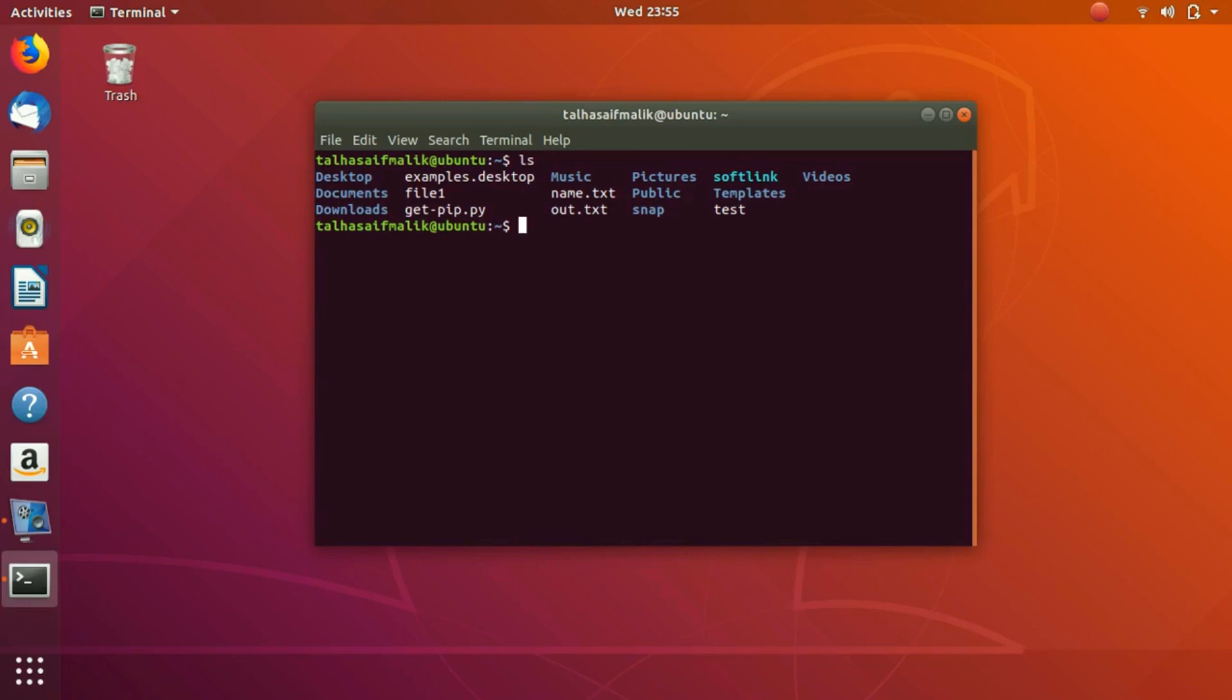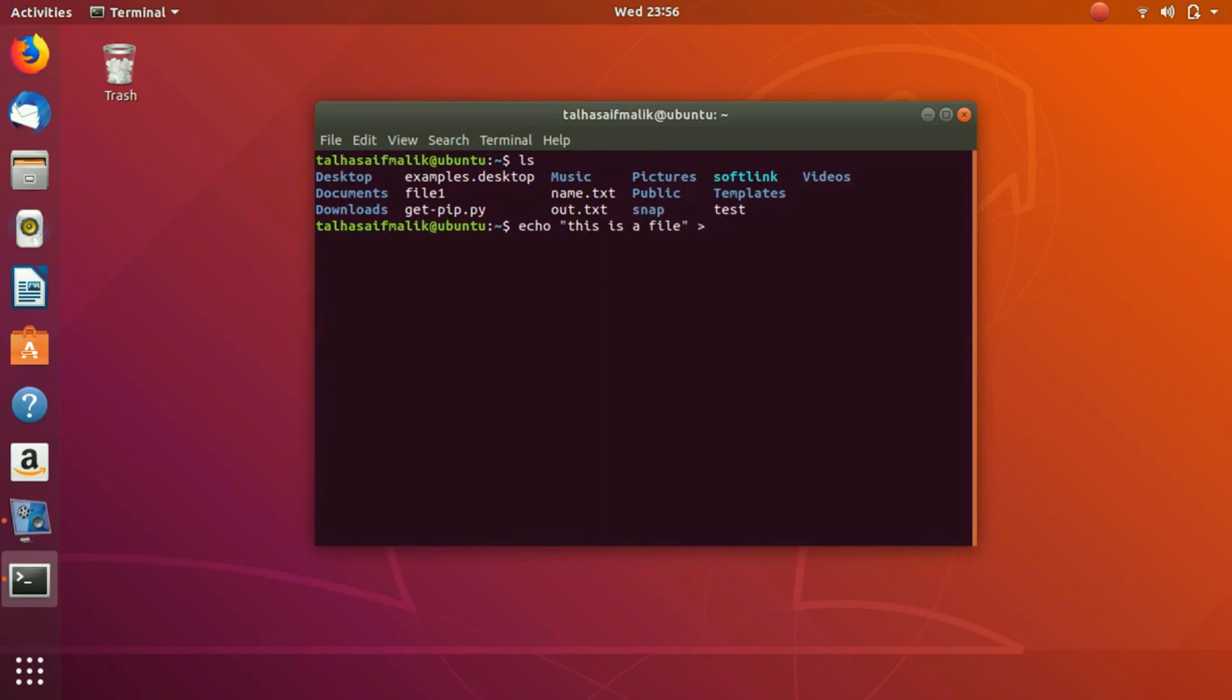Let's say we want to create a file first and then edit it using the terminal. To create a file, we write echo 'this is a file' - these are the contents of the file - and then the name of the file, let's say it's linuxhint.txt.